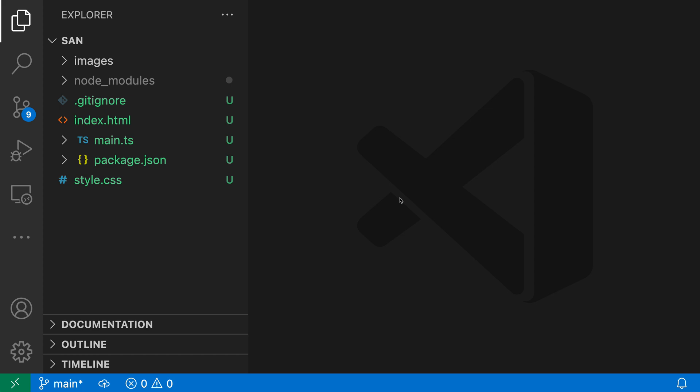File nesting in VS Code's Explorer lets you group related files together under a single top-level entry. This can be useful for hiding derived files, or just cleaning up the view of your workspace.